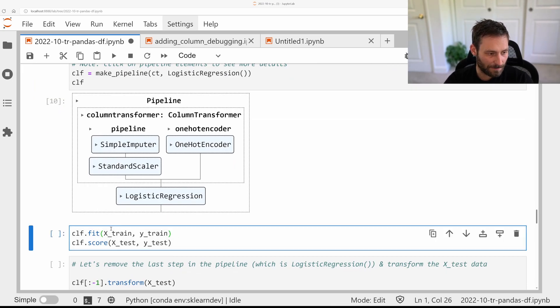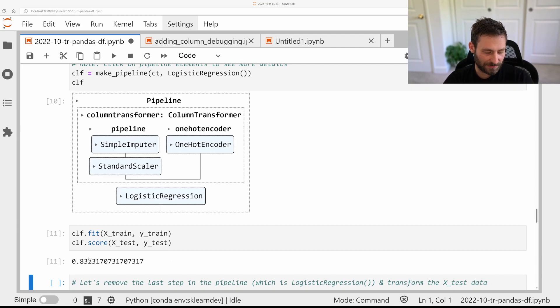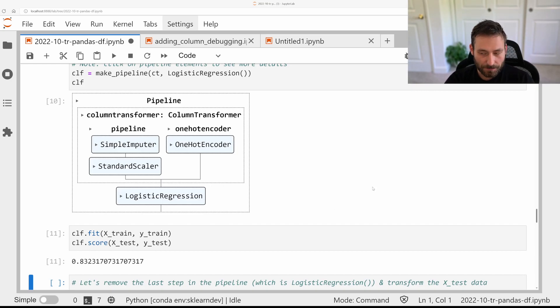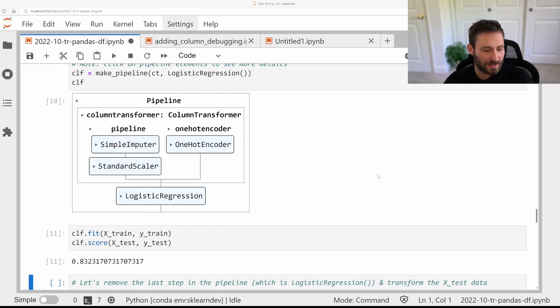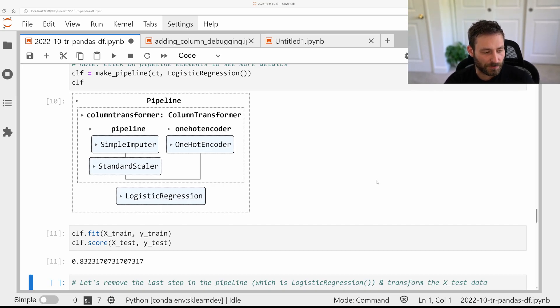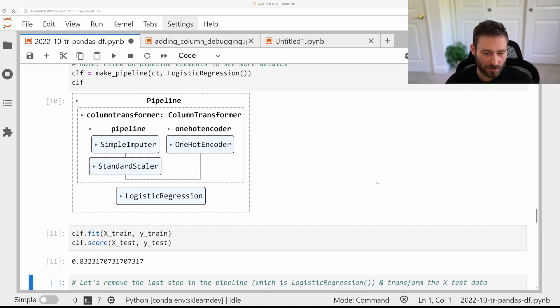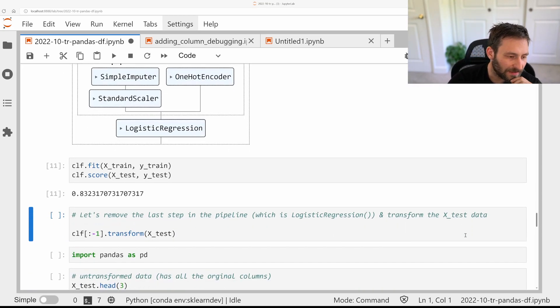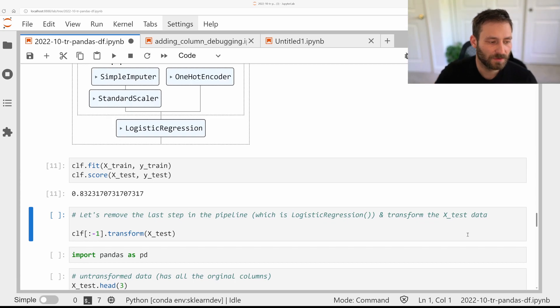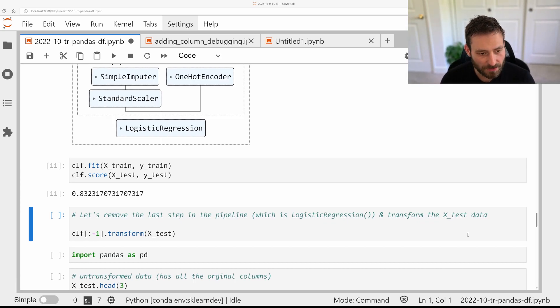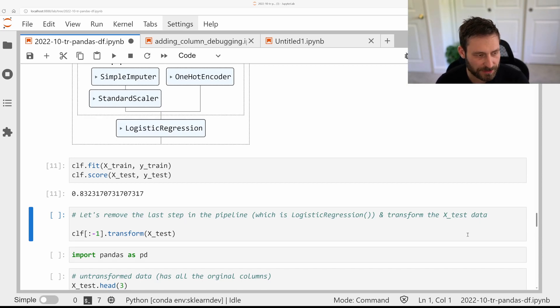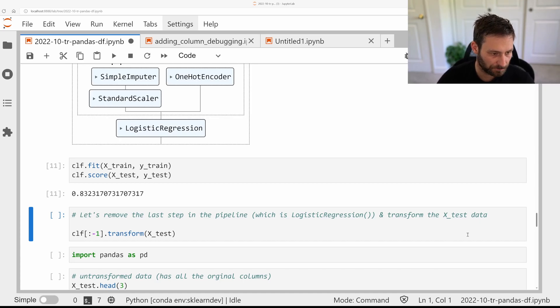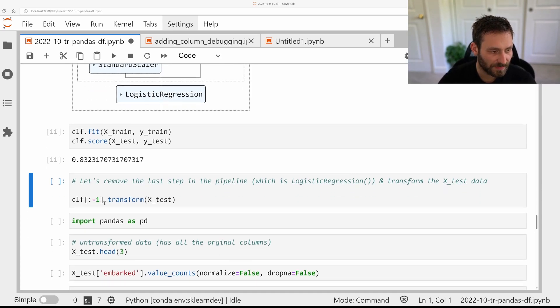So now let's fit it on a training set and score on the test set. And what we get out is that our model here is 83.2% accurate. The first thing we usually want to do now is look at the coefficients of the model and see what did the model actually learn. And before we look at the coefficients, we kind of need to figure out what do these coefficients mean? And for this, we need to figure out what is it that actually goes into the model.